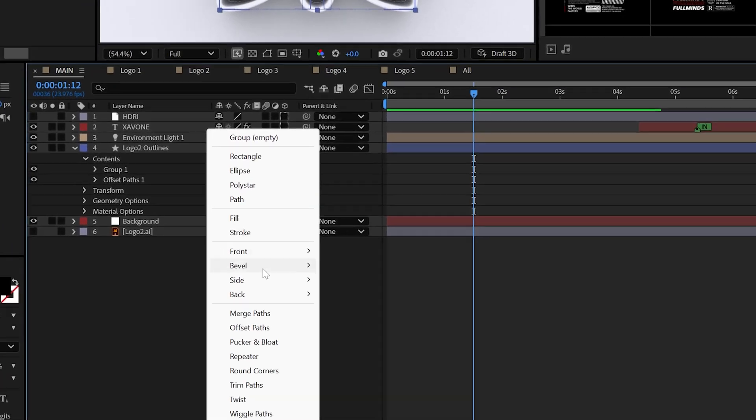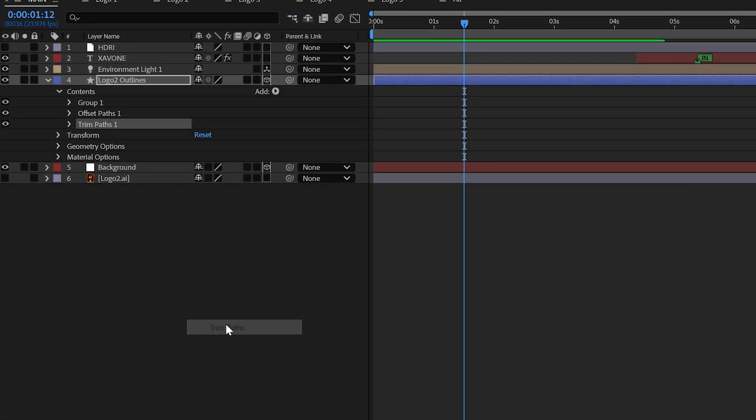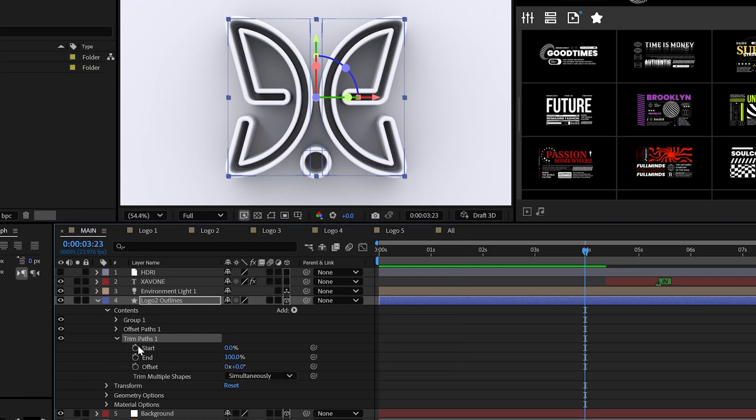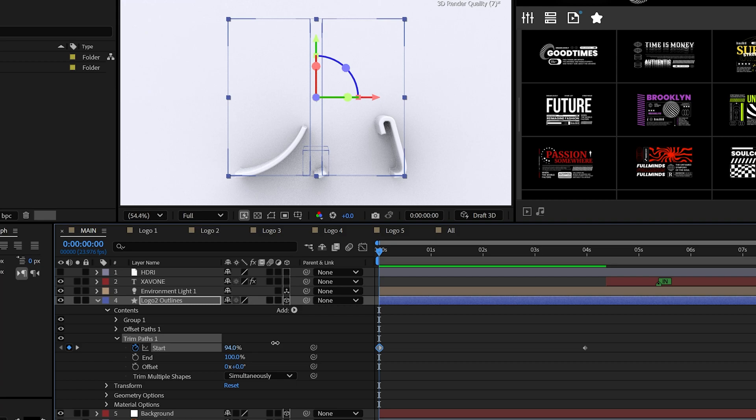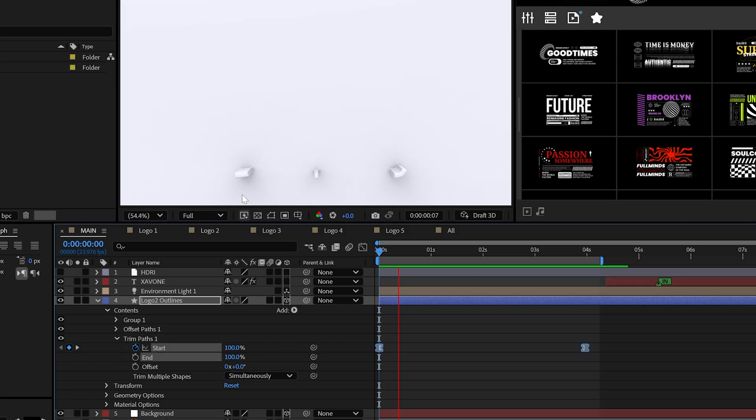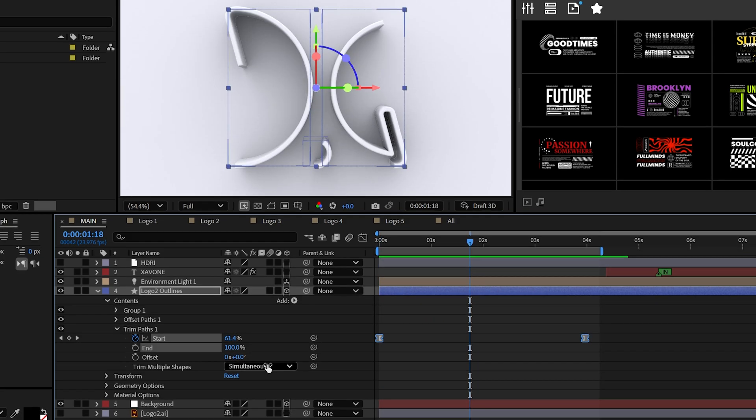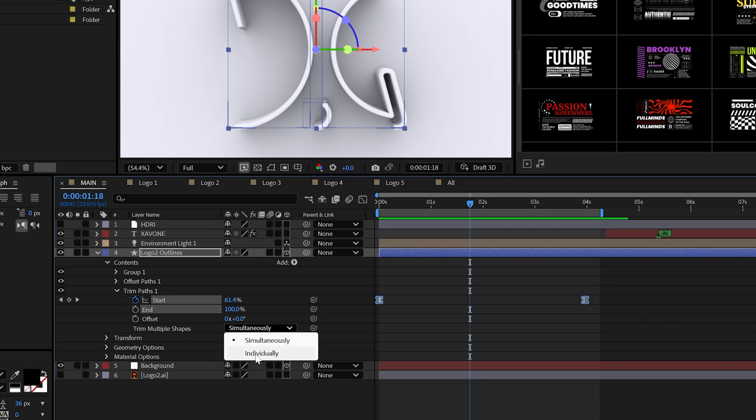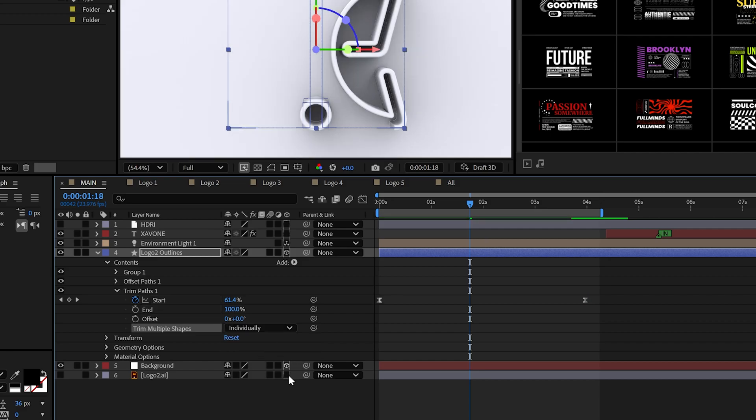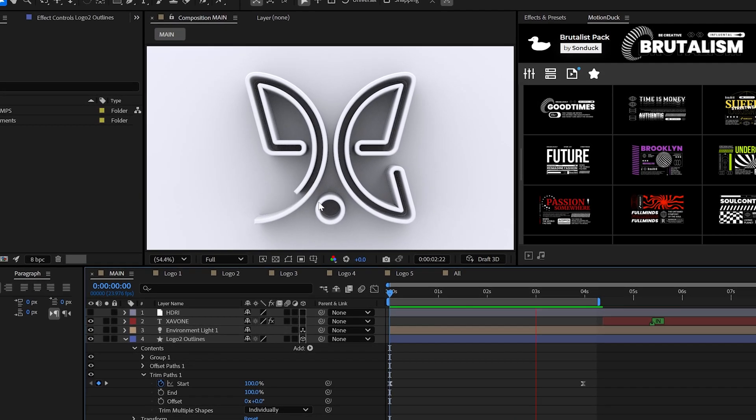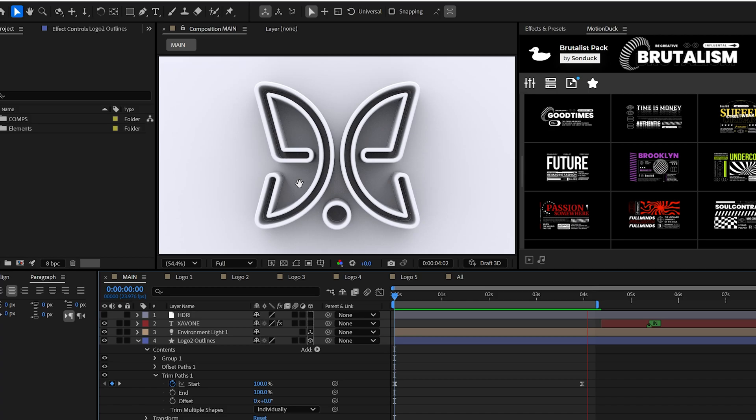Now, add trim paths and then animate the start from zero to 100% to give you a stroke reveal. And then you can also change the multiple shapes to individually if you would like to do that. And for us to actually say, you know, wow this is cool...